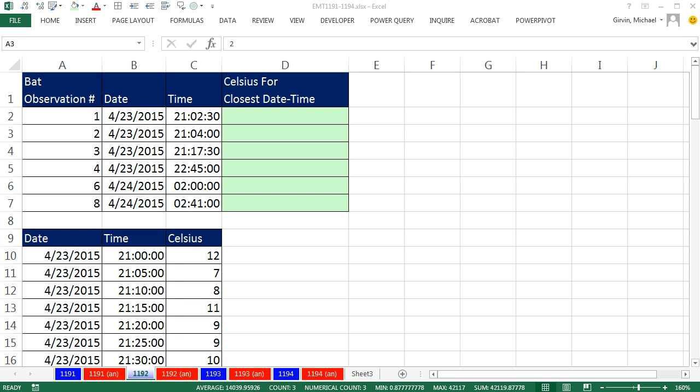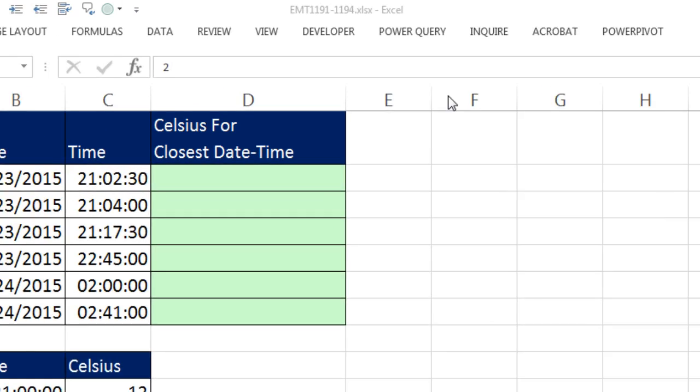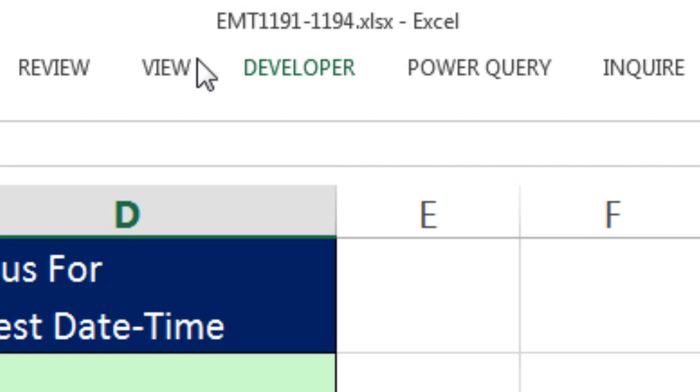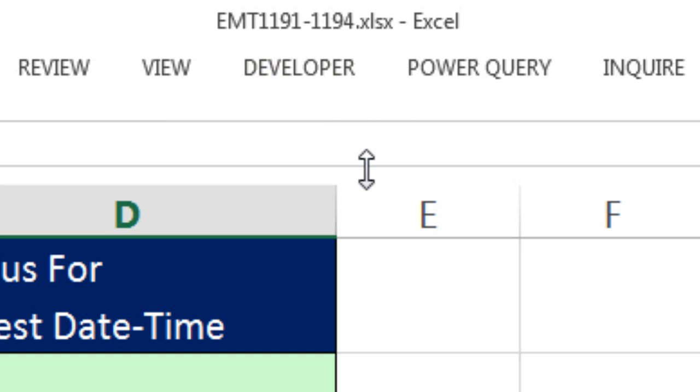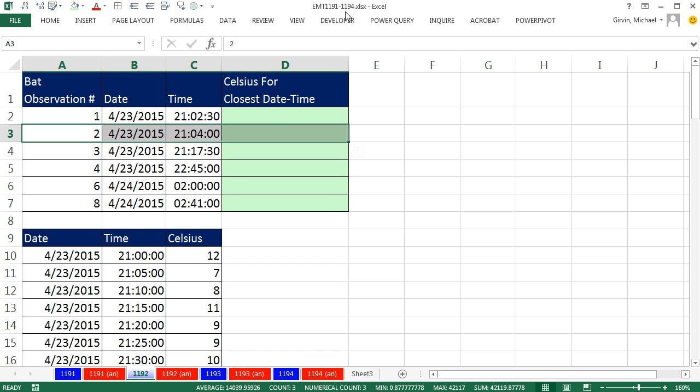Welcome to Excel Match Trick number 1,192. Hey, if you want to download this workbook 1,191 to 1,194, click on the link below the video.